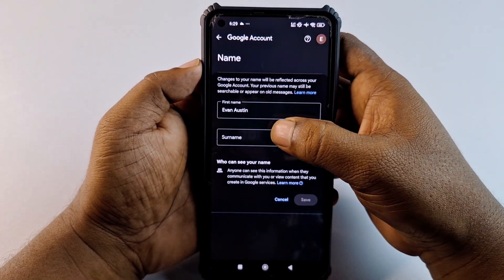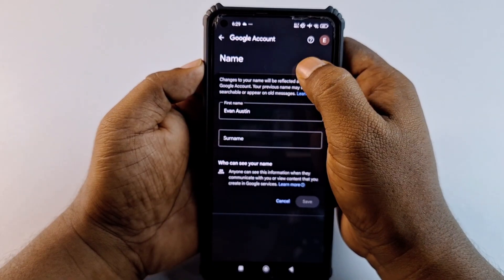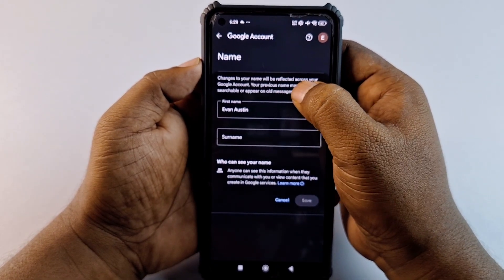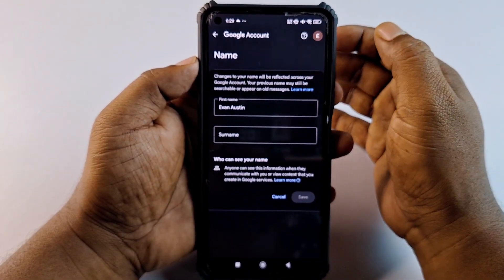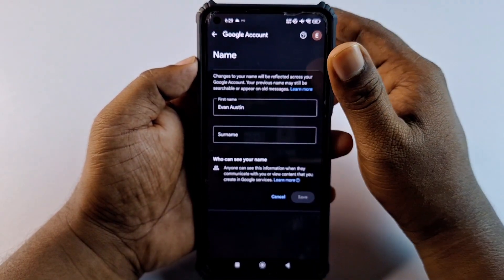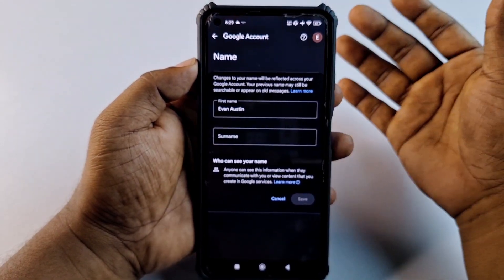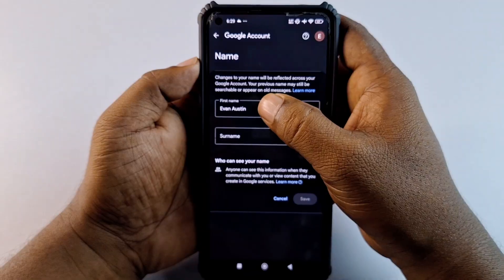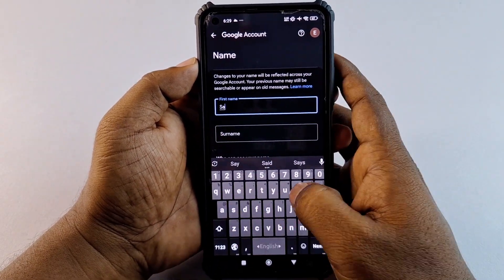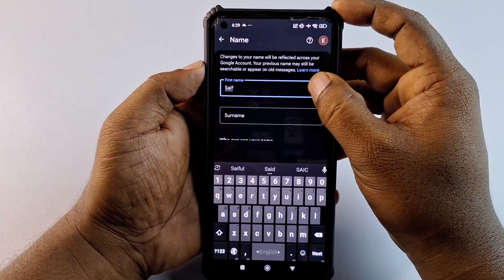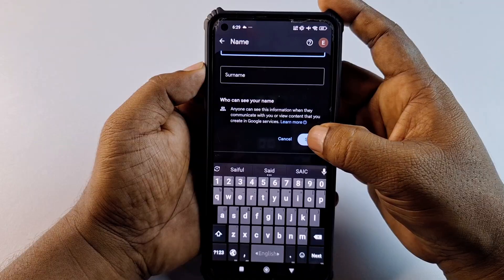You will see fields for first name and surname. Note that changes to your name will be reflected across your Google account, and your previous name may still be searchable or appear on old messages — so don't worry if you see your old name for a while. Enter your new first name and surname, then click the Save option.